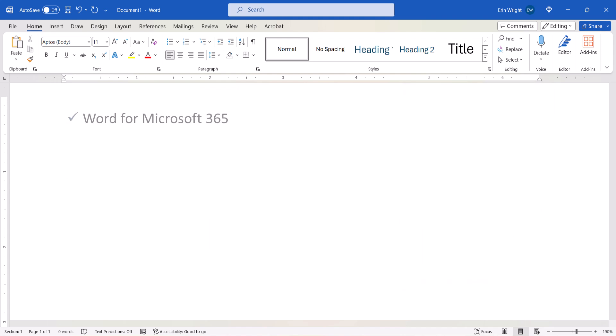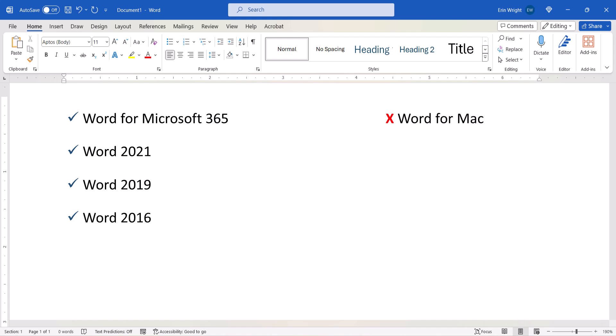I'll be using Word for Microsoft 365. These steps also apply to the recent non-subscription versions of the software. These steps don't apply to Word for Mac, Word for the Web, or Word for Mobile.